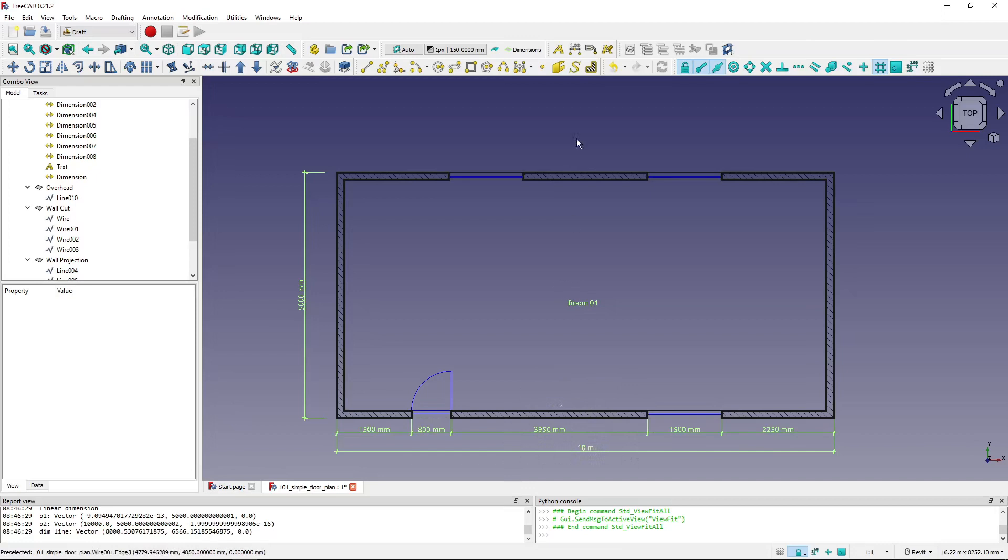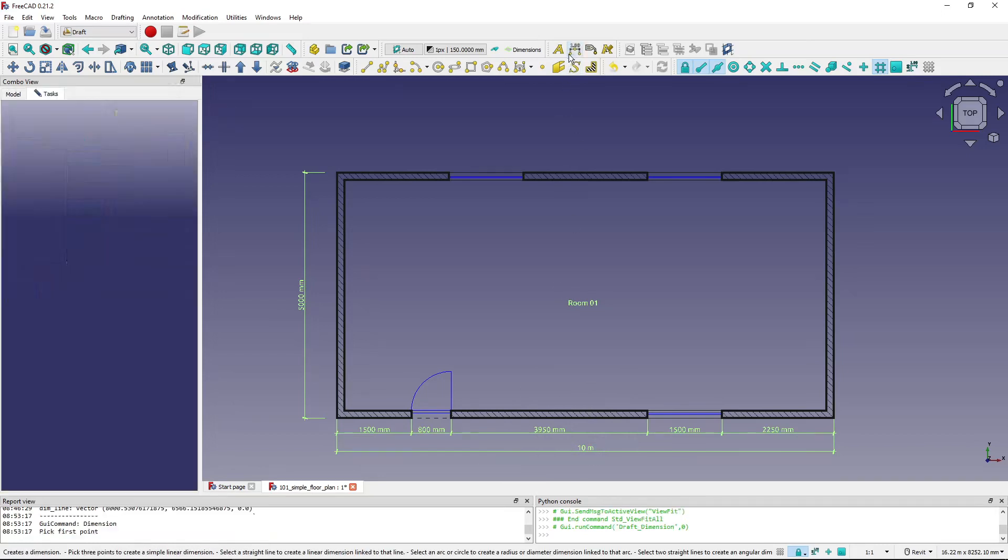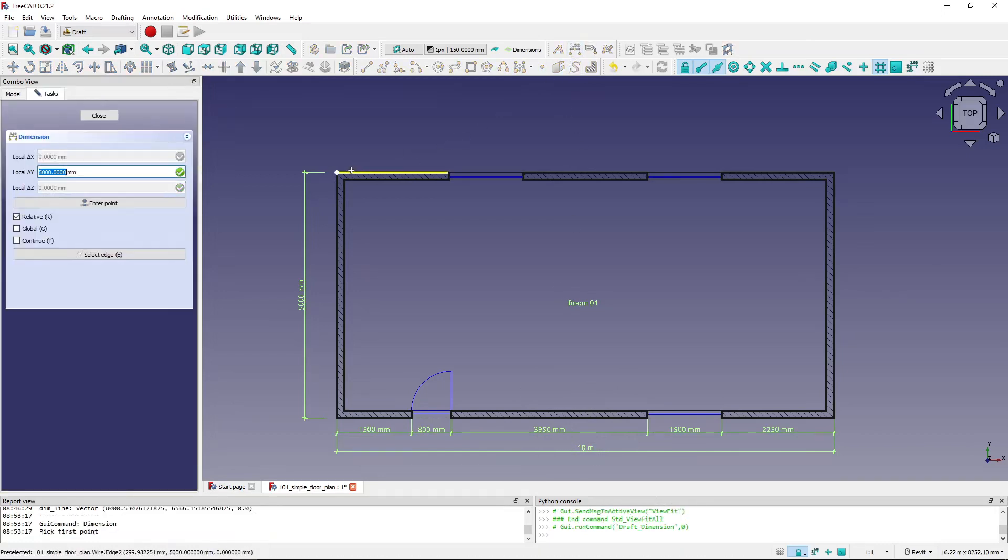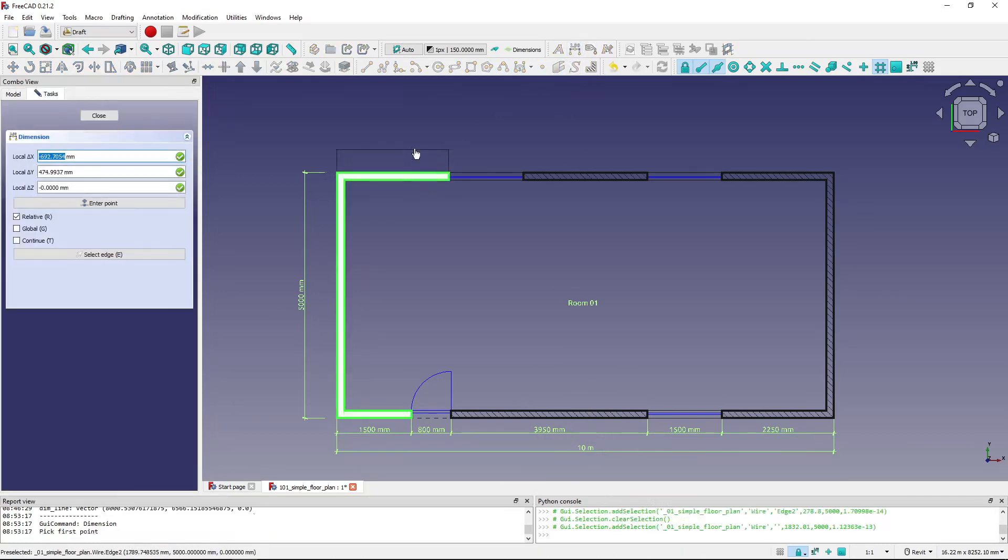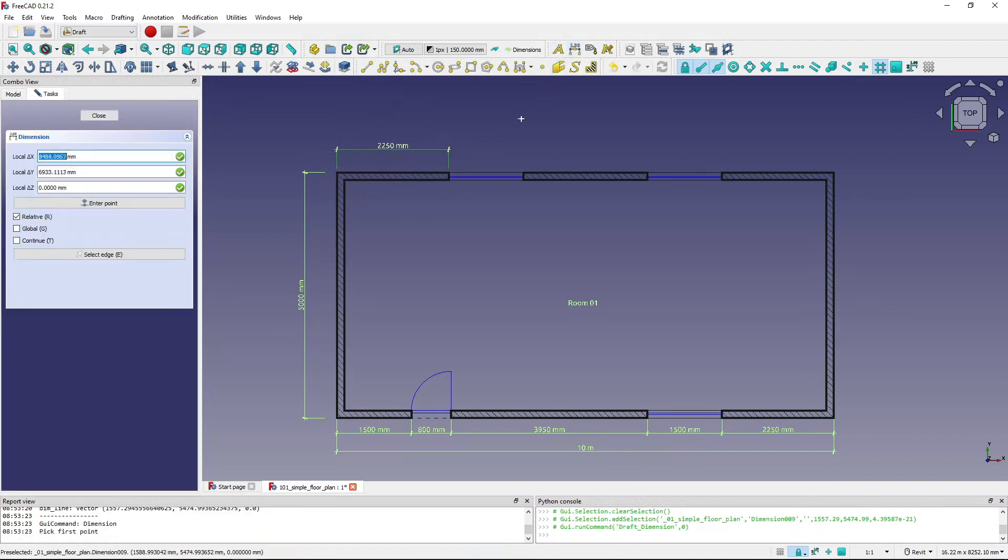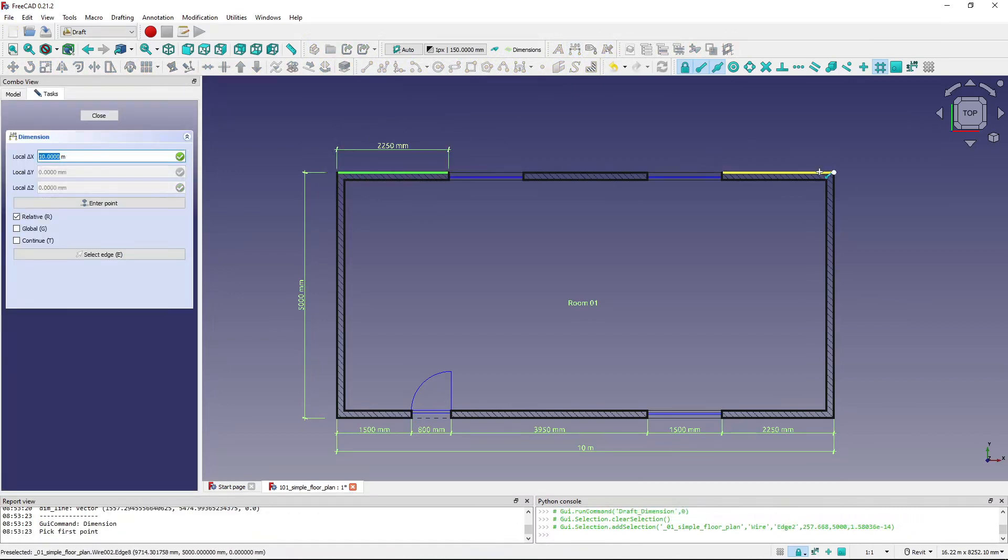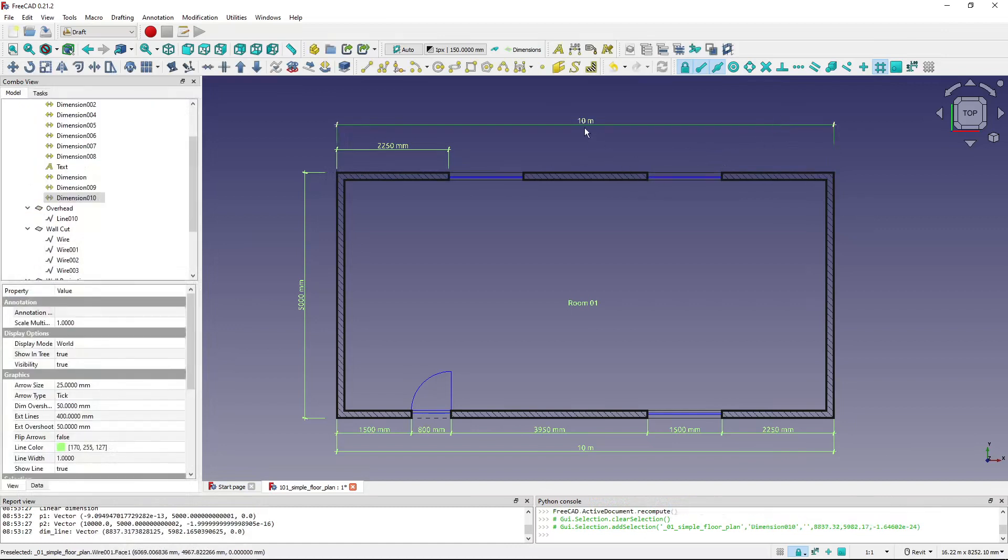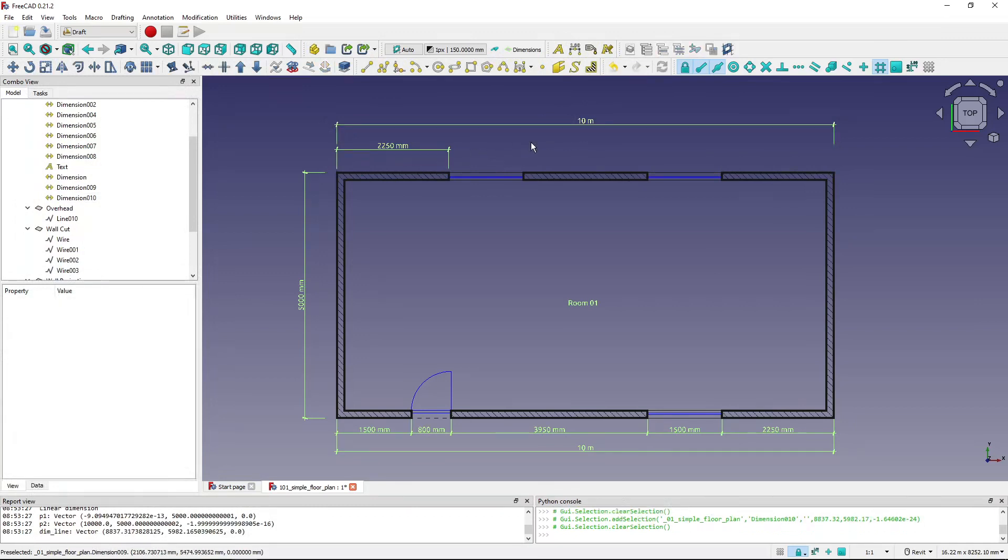You can see that if I create a new dimension up here, it's measuring in millimeters, which I want. But if I create this dimension, it's measuring in meters. When it goes over 10 meters it measures in meters, below 10 meters it measures in millimeters. But of course I want my dimensions to be all in millimeters.